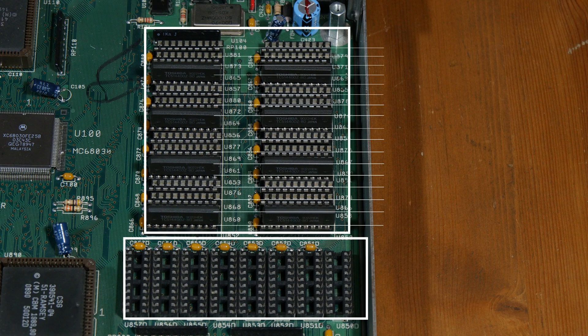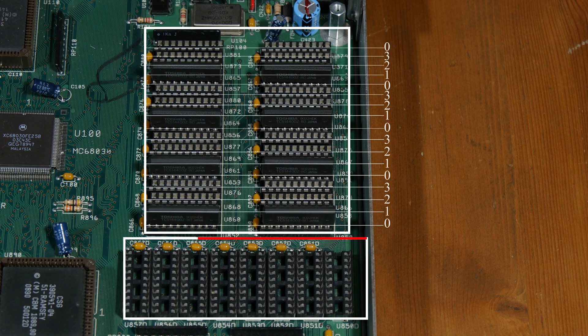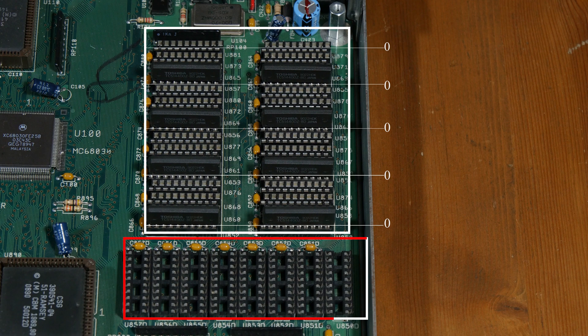The ZipRAM is divided into banks from 0 to 3. Since the DIPRAM is also using bank 0, you can't use those in combination with the ZipRAM in bank 0.